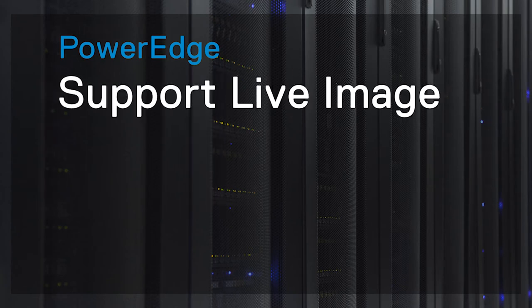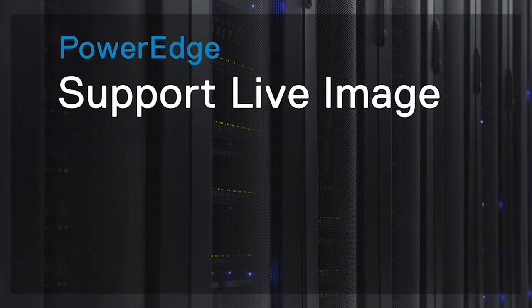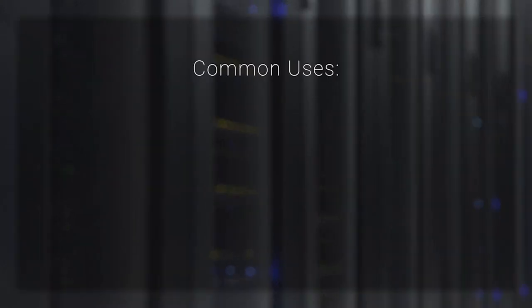The Support Live Image is a CentOS-based image that has a collection of utilities and diagnostic tools. Version 2 is for 9th through 11th generation servers, and version 3 is for 12th through 14th, which is the most recent as of the creation of this video.